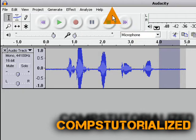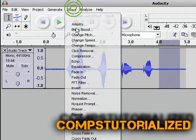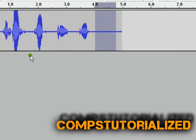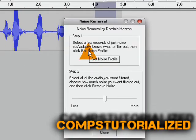Highlight any part that you want to get rid of, go to Effect, Noise Removal, and click Get Noise Profile.